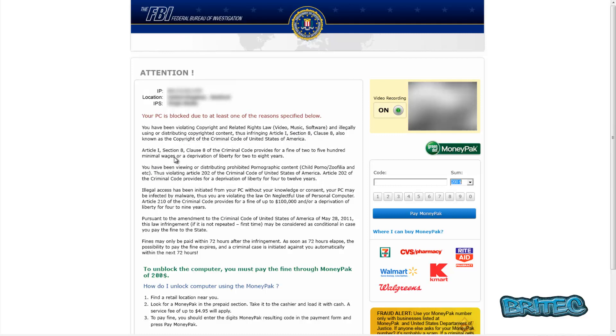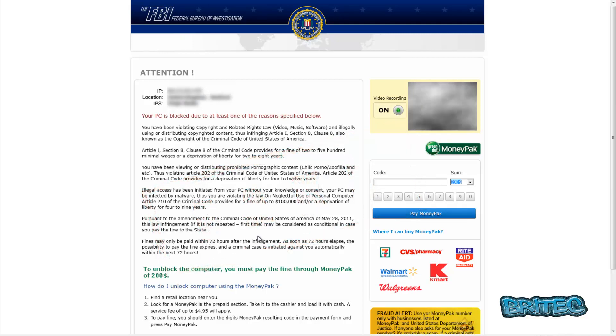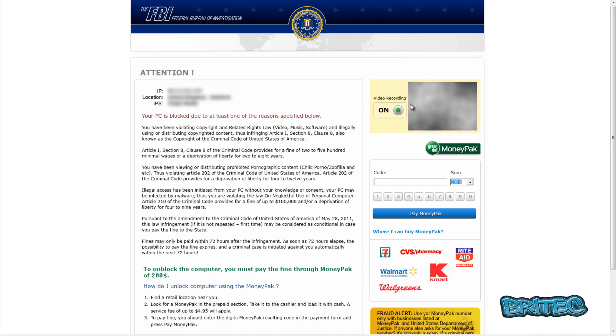It also goes on about pornographic or child porn it says there. Obviously this is all fake. They're trying to scare you into paying for something. They want your money, and if you're locked out of your computer, which you will be, this is how they're going to do that.